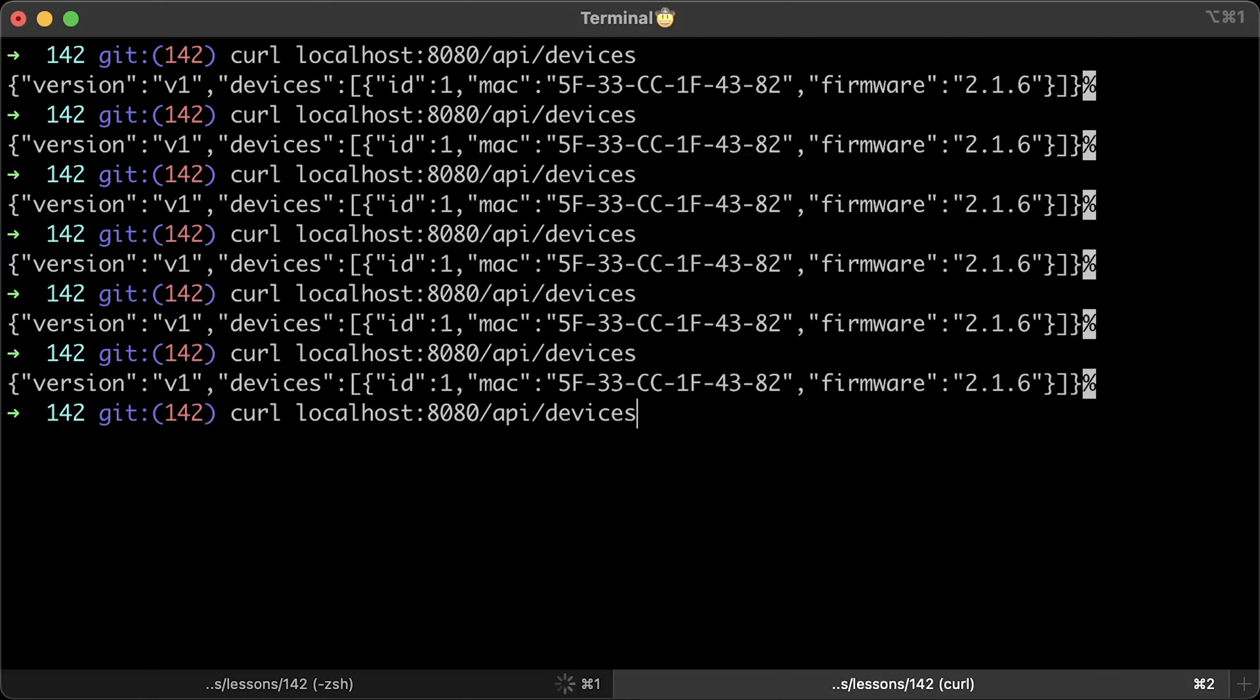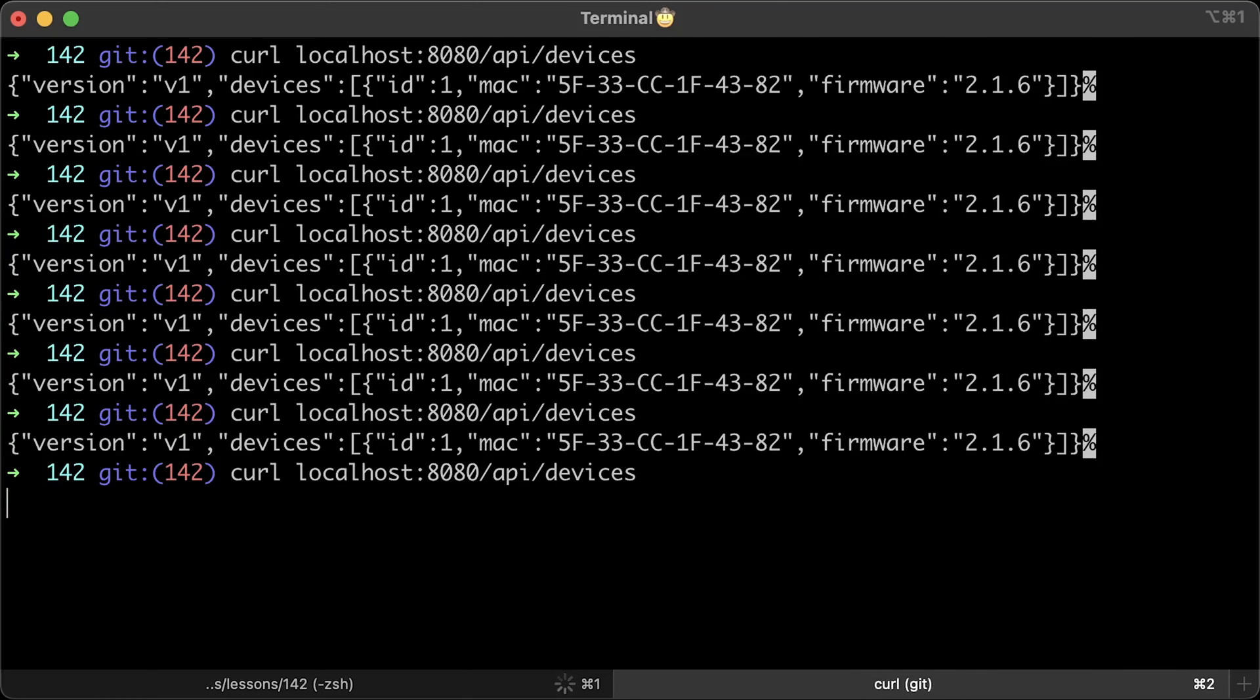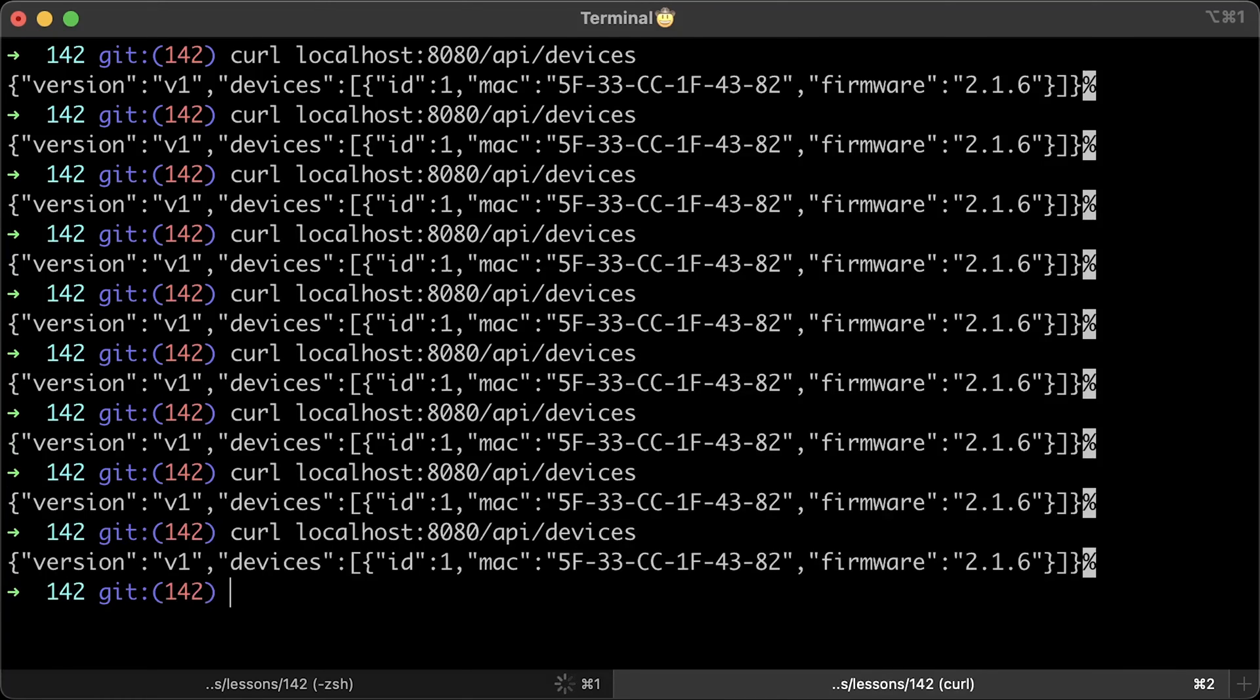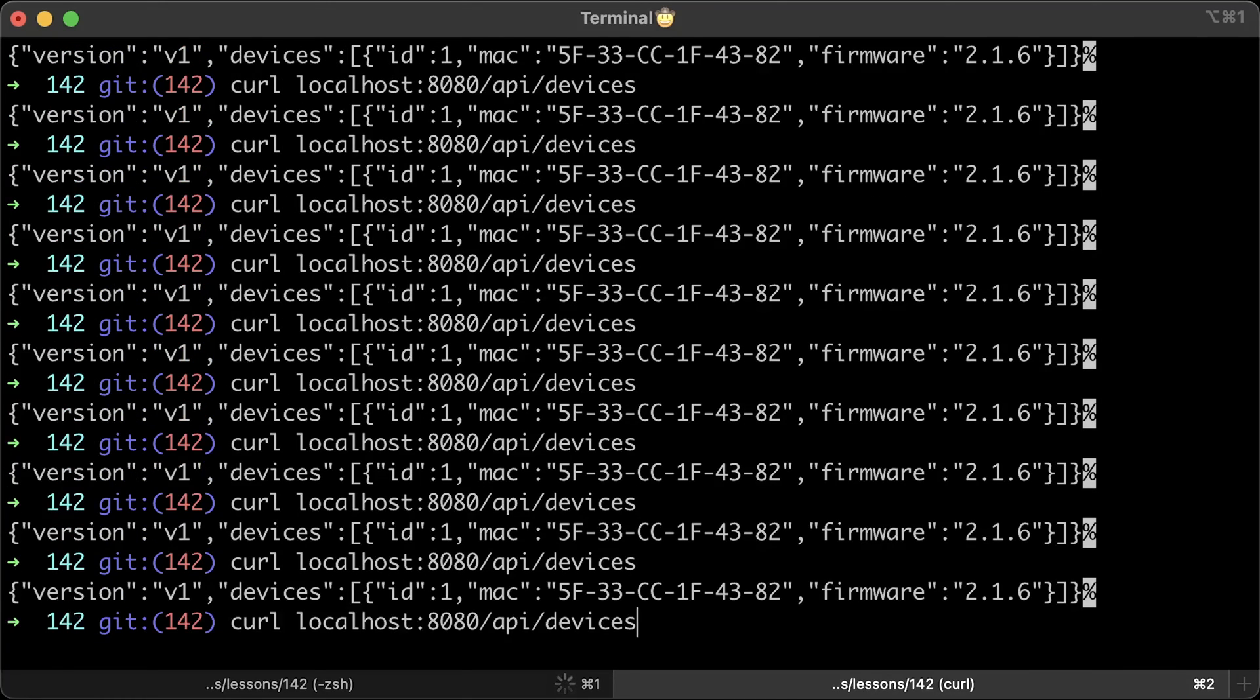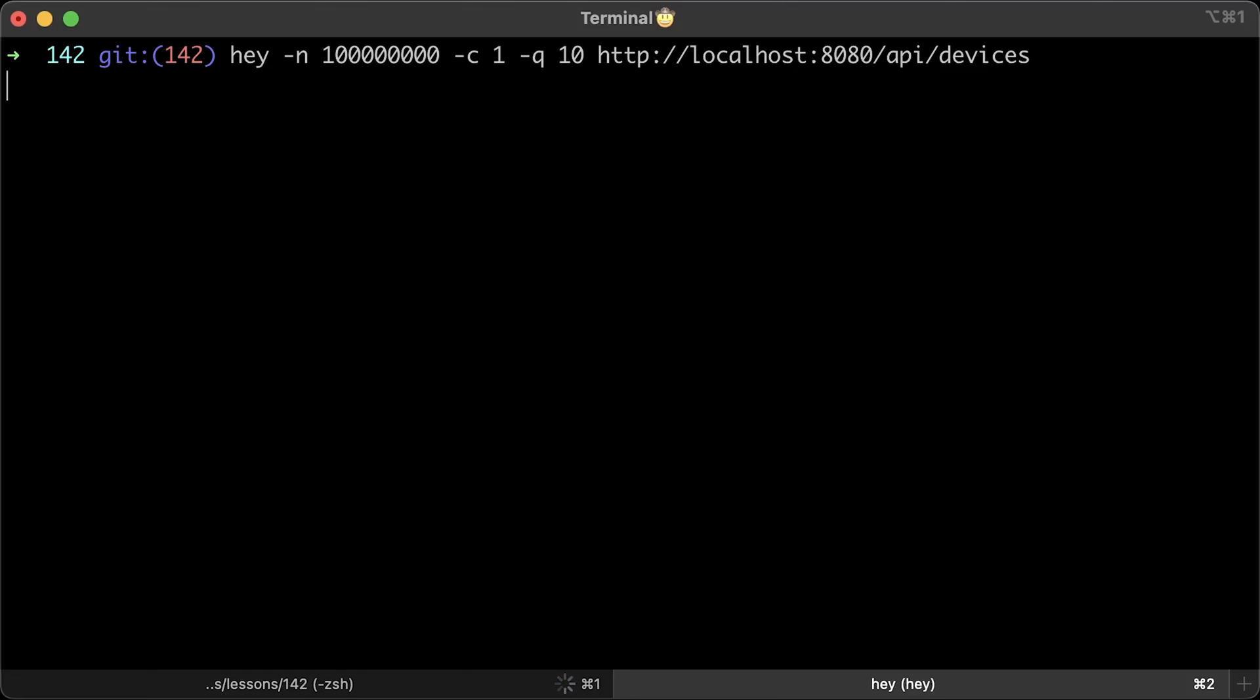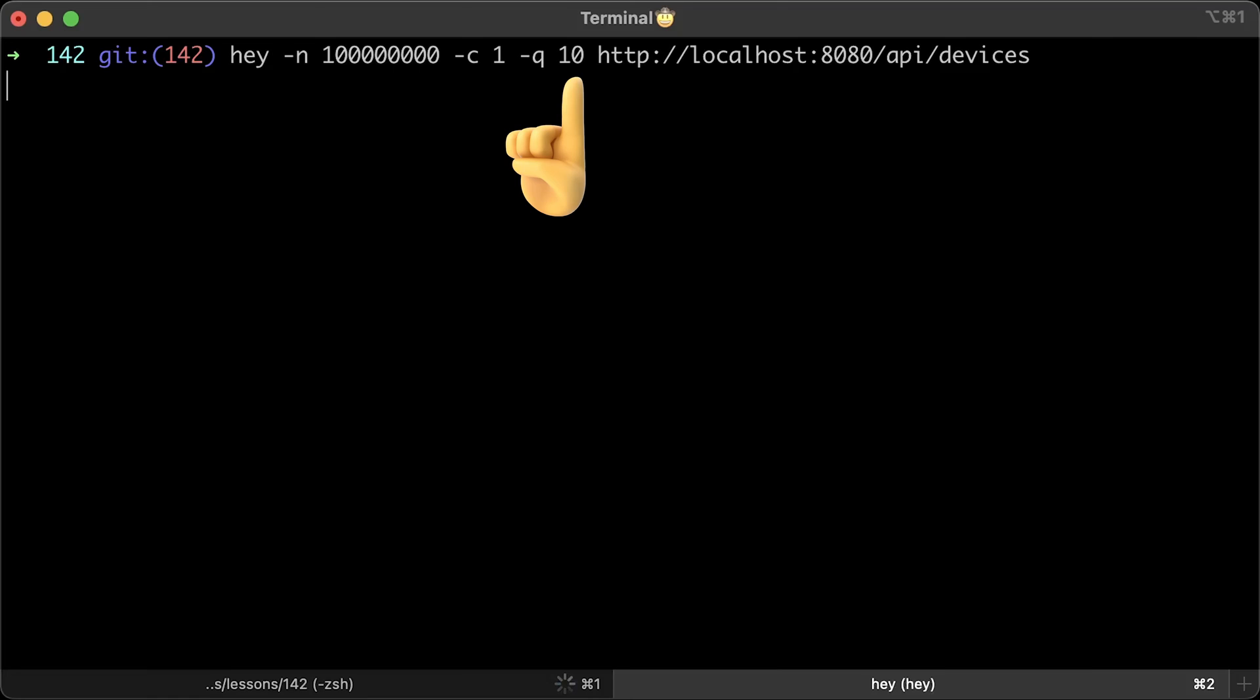Now, for every single request, you'll get a version v1. Let me use load generating tool to simulate some traffic. Here we have a single virtual client that is rate limited to 10 requests per second.